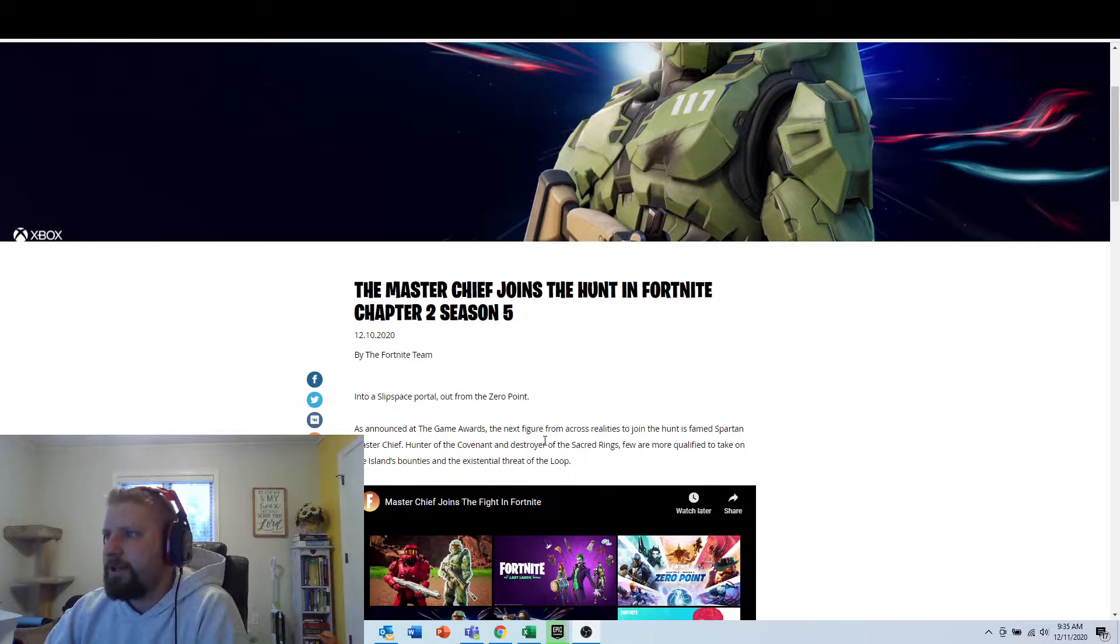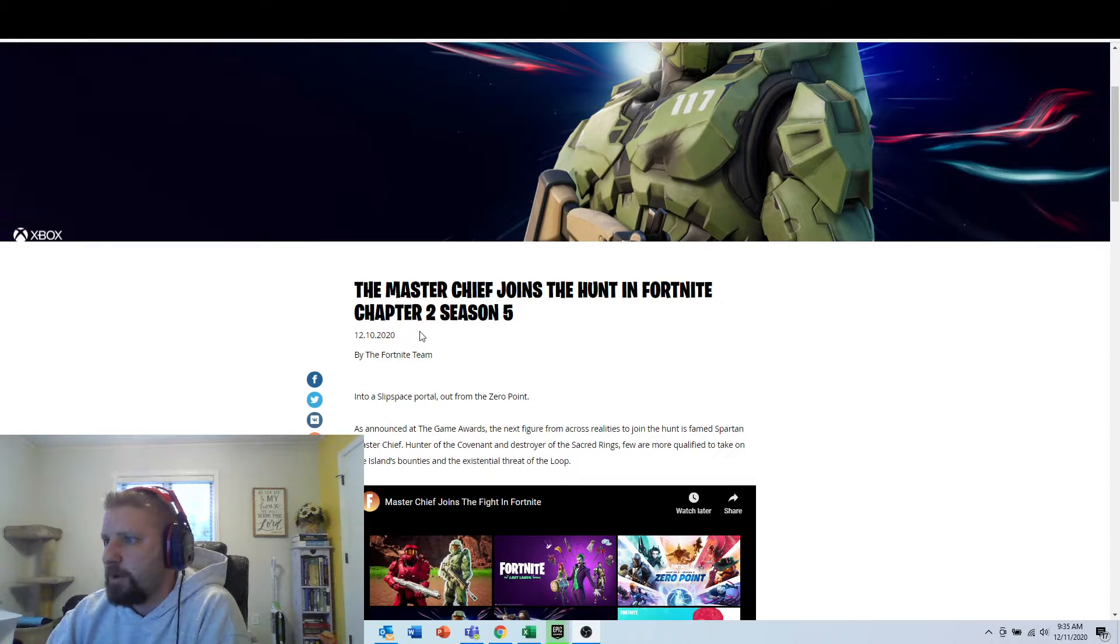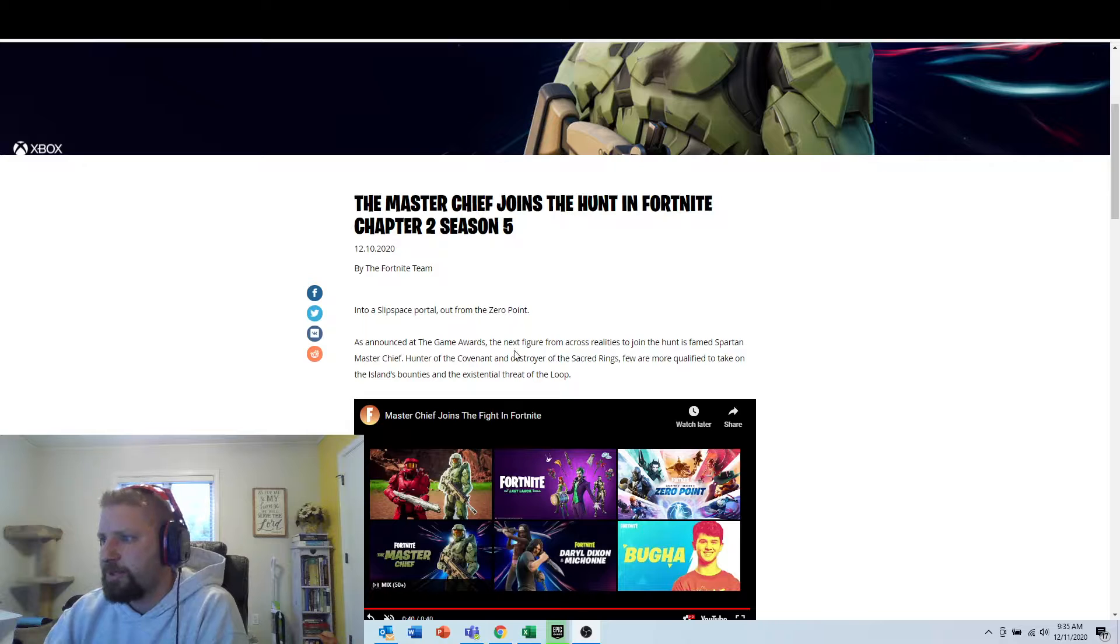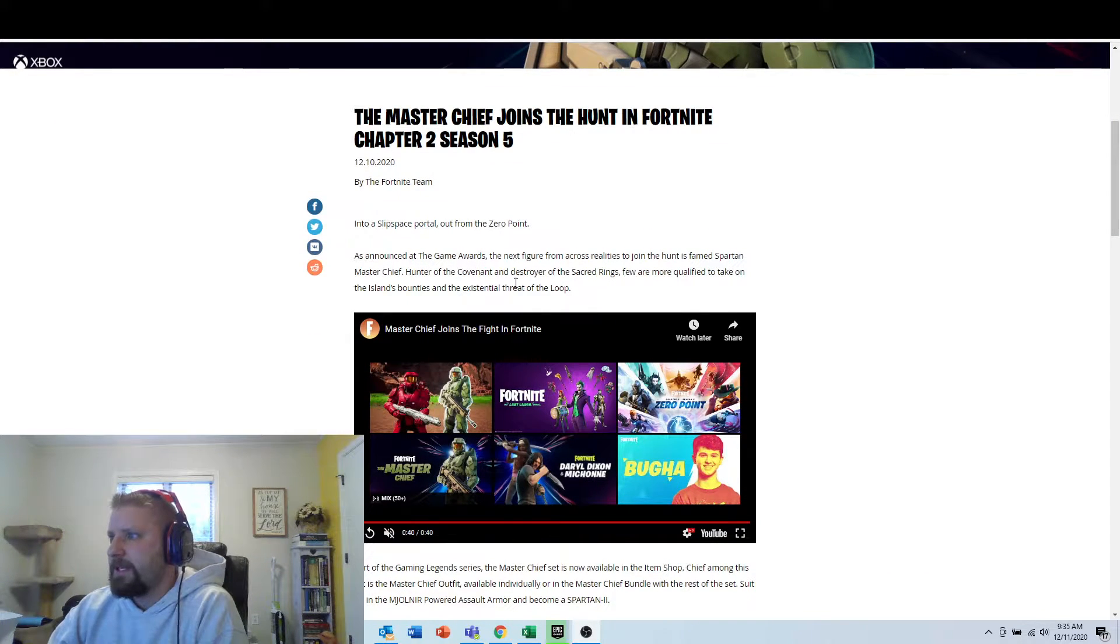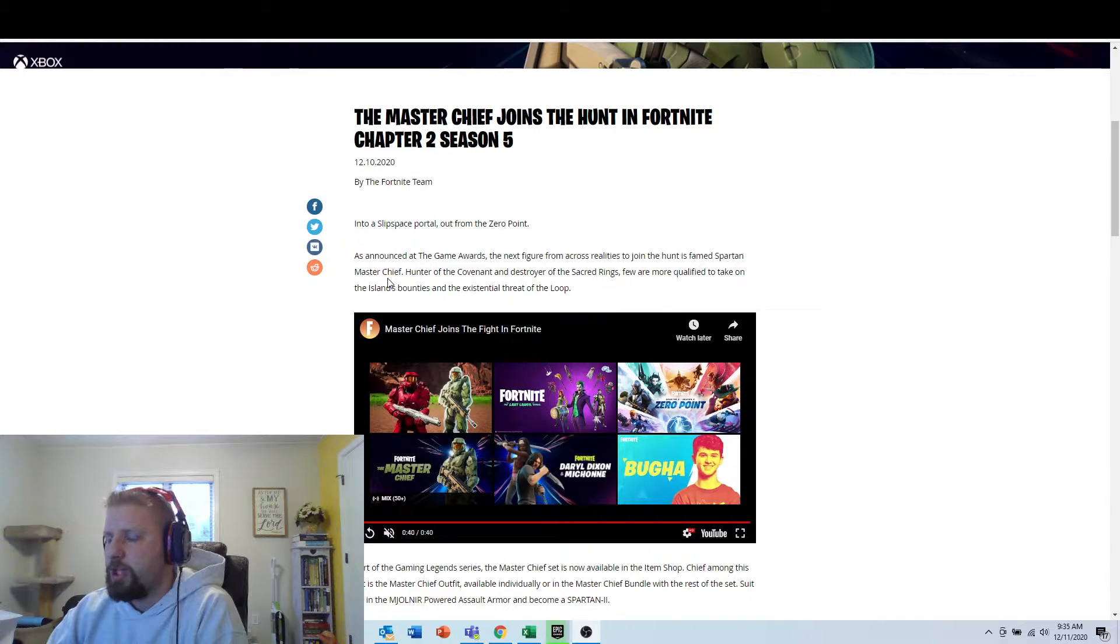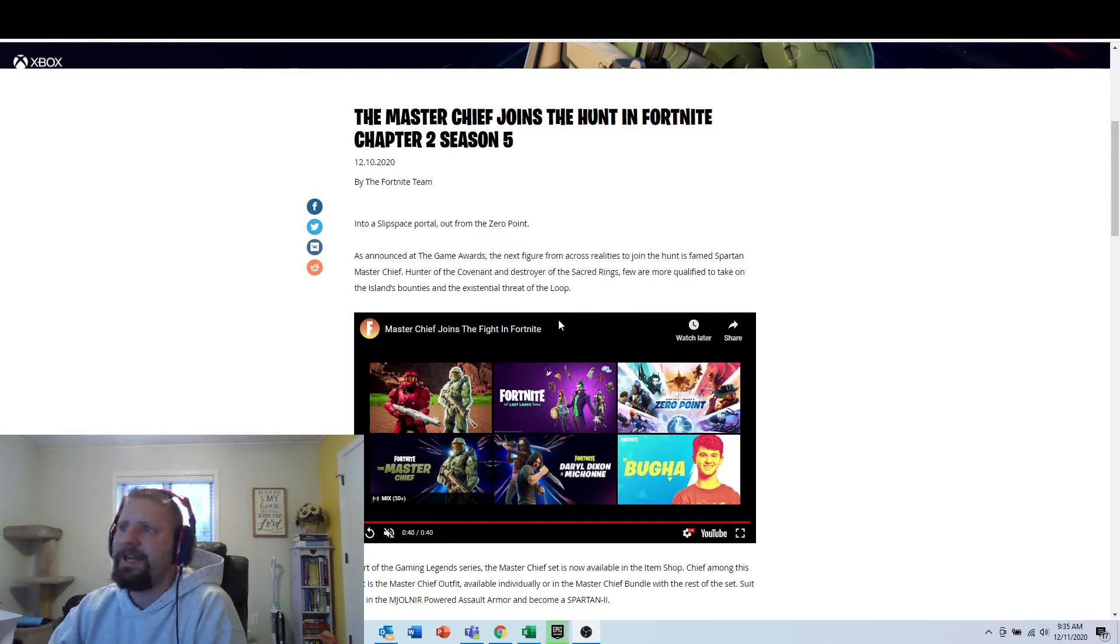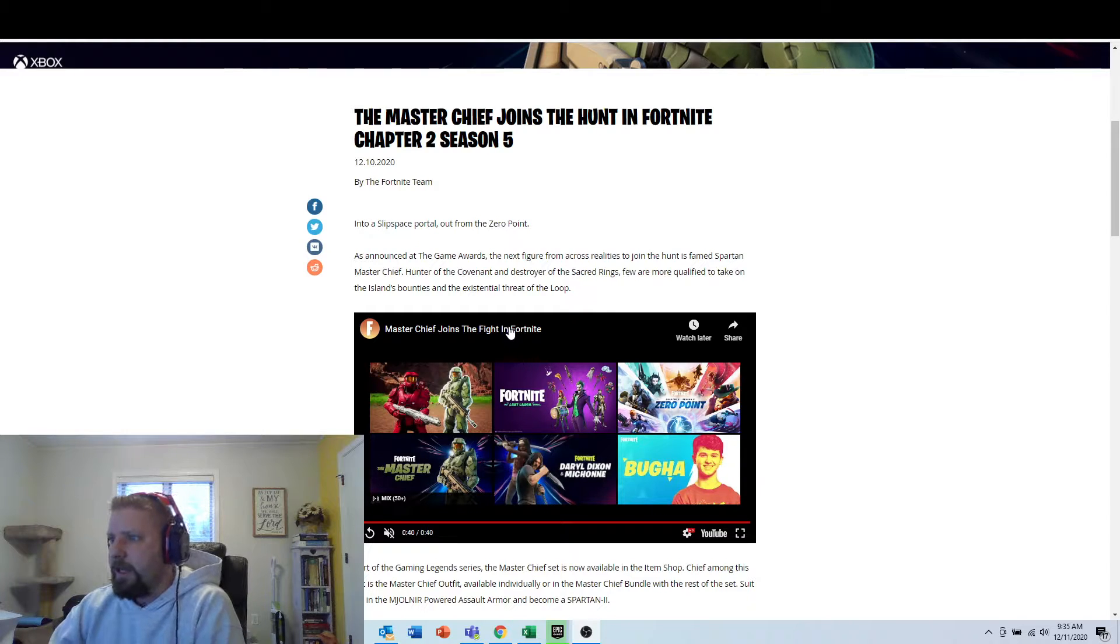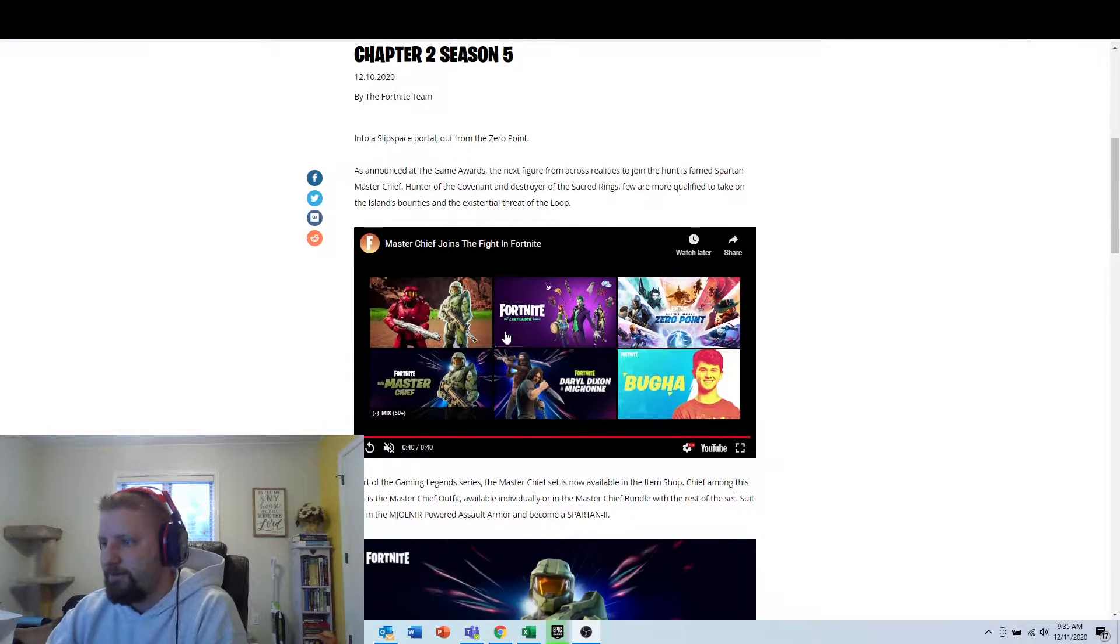So this is the Master Chief joins the hunt in Fortnite Chapter 2 Season 5 into a slip space portal out of the zero point. As announced at the Game Awards, the next figure from across realities to join the hunt is famed Spartan Master Chief, Hunter of the Covenant and Destroyer of the Sacred Rings. Fewer and more qualified to take on the island's bounties in the existential threat of the loop.